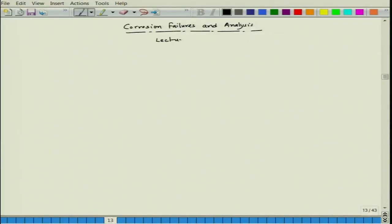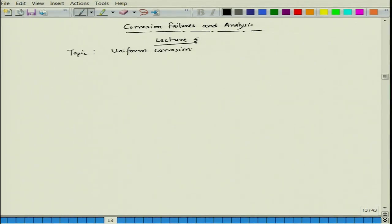Hello everyone, welcome back to the corrosion failures and analysis course. Today we have lecture 5, and today's topic is we will continue on uniform corrosion and then we will get to galvanic corrosion.